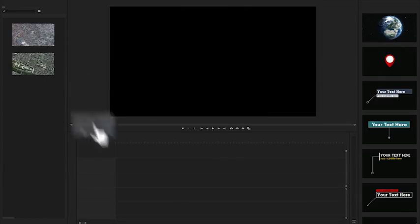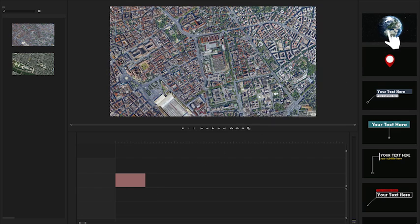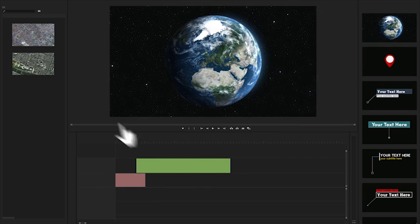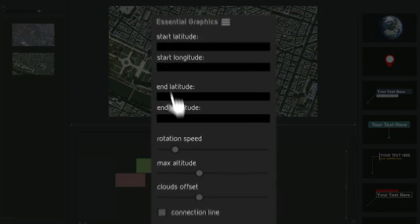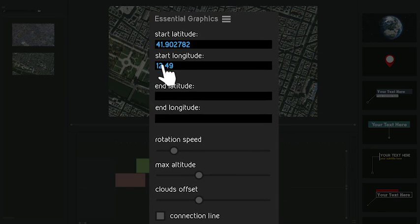Using it is very easy. Just import your maps or aerial footage, add the MoGrid file and customize your animation.